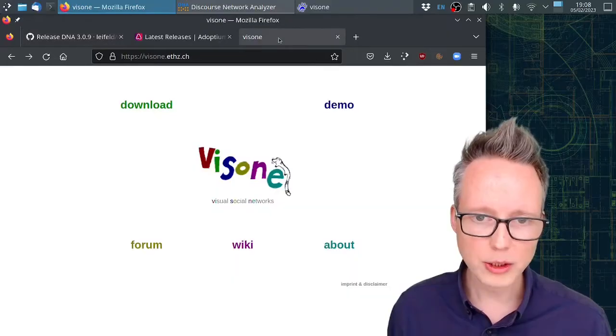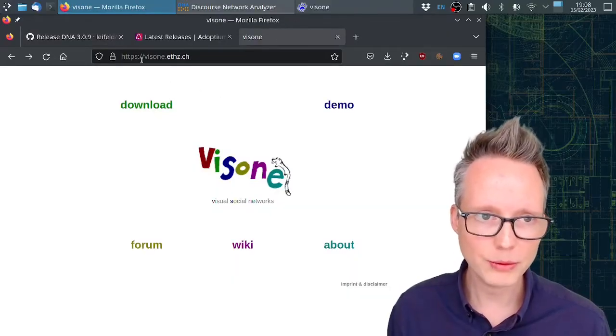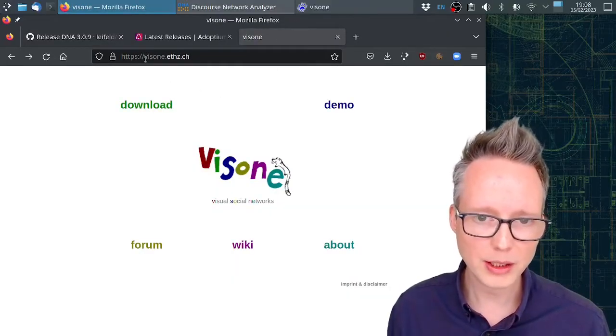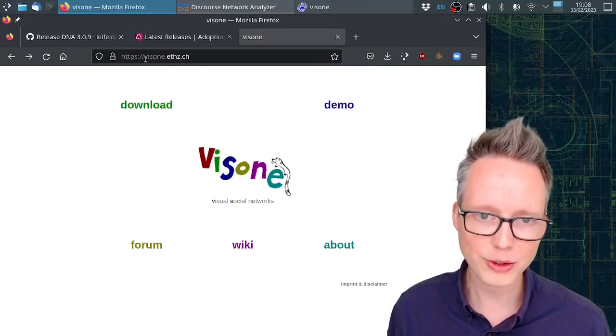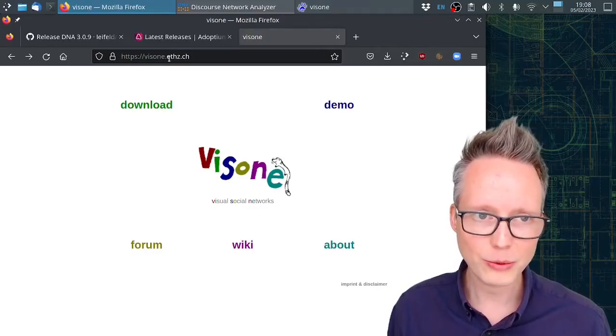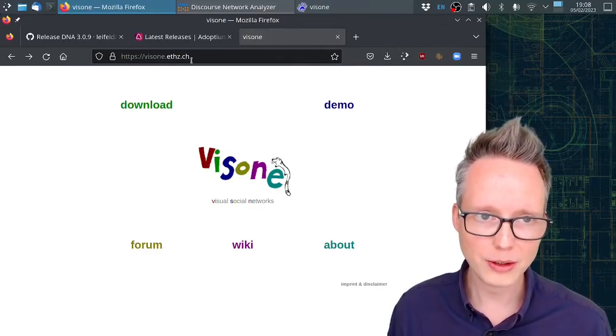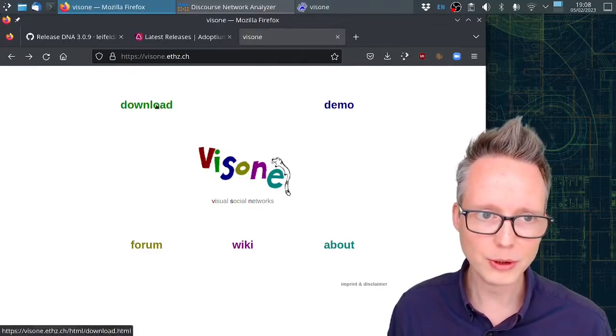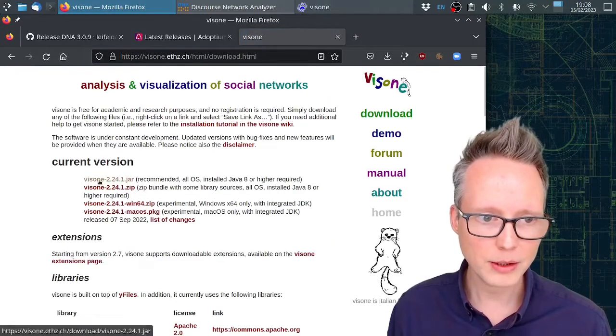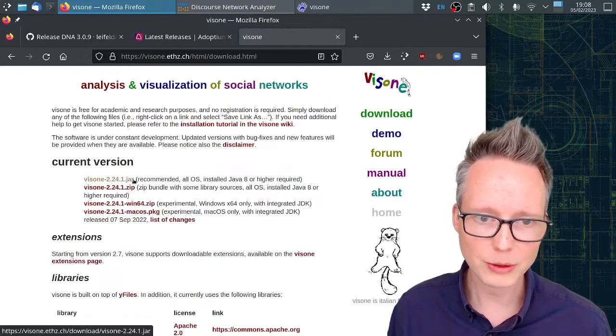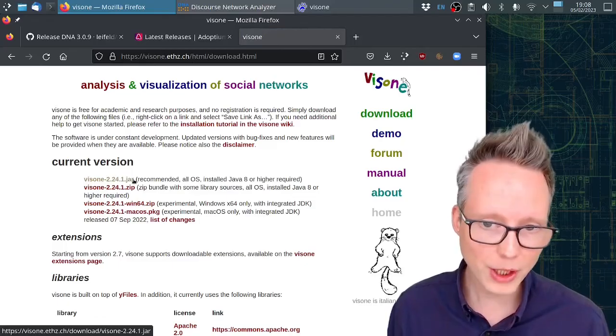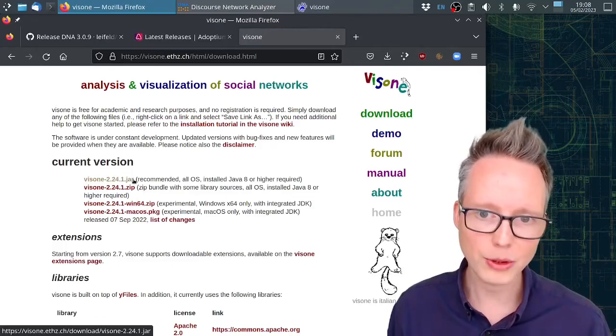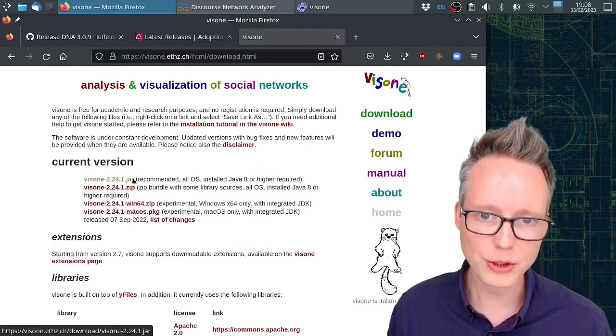I also recommend downloading Visone. Visone is a network analysis and visualization software. You can download it from visone.ethz.ch. Click on download and then click on the latest jar file. It's also based on Java so you can also just double click the jar file.